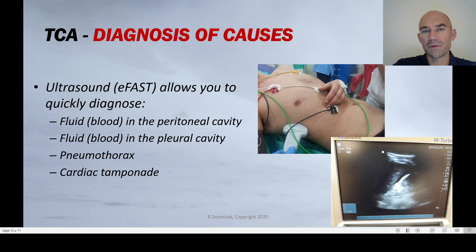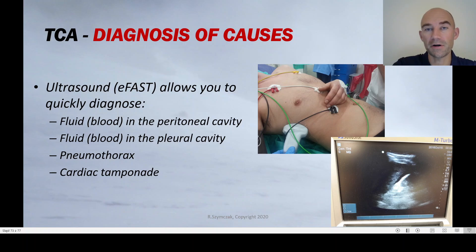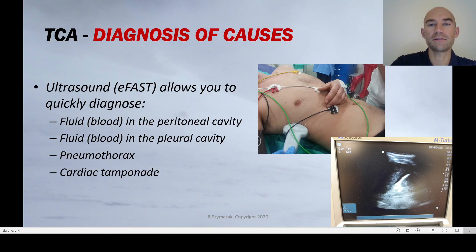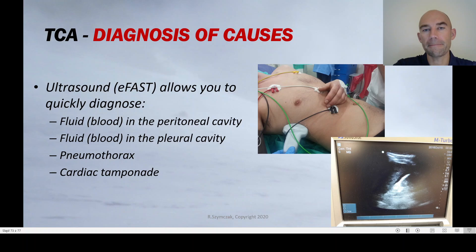Ultrasound is very helpful in diagnosing the causes of traumatic cardiac arrest. The FAST examination can find fluid in the peritoneal or pleural cavity, and you can quickly diagnose cardiac tamponade and tension pneumothorax. Resuscitation of traumatic cardiac arrest without ultrasound is very difficult. According to ERC guidelines 2015, you should use ultrasound while treating a patient in cardiac arrest.